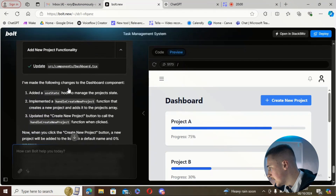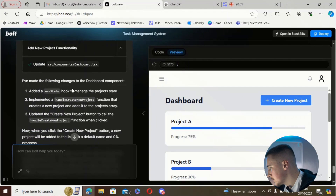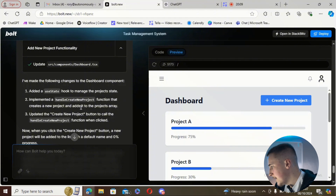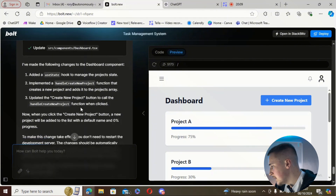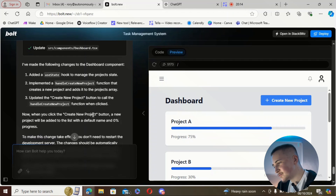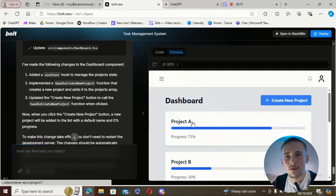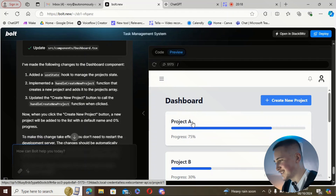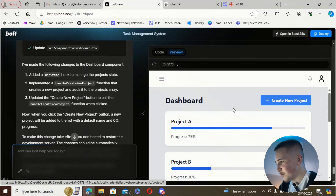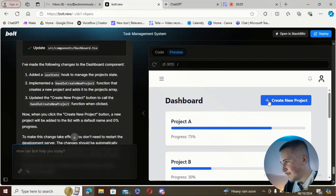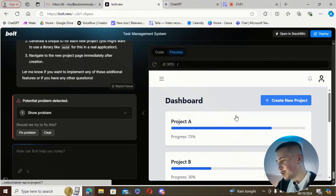You can see it's added some functionality: it said 'I added a useState hook to manage the product state, implemented the handleCreateNewProject function that creates a new project and adds it to the projects array, and updated the create new project button to call that function when clicked.' Basically it's made the button do something.